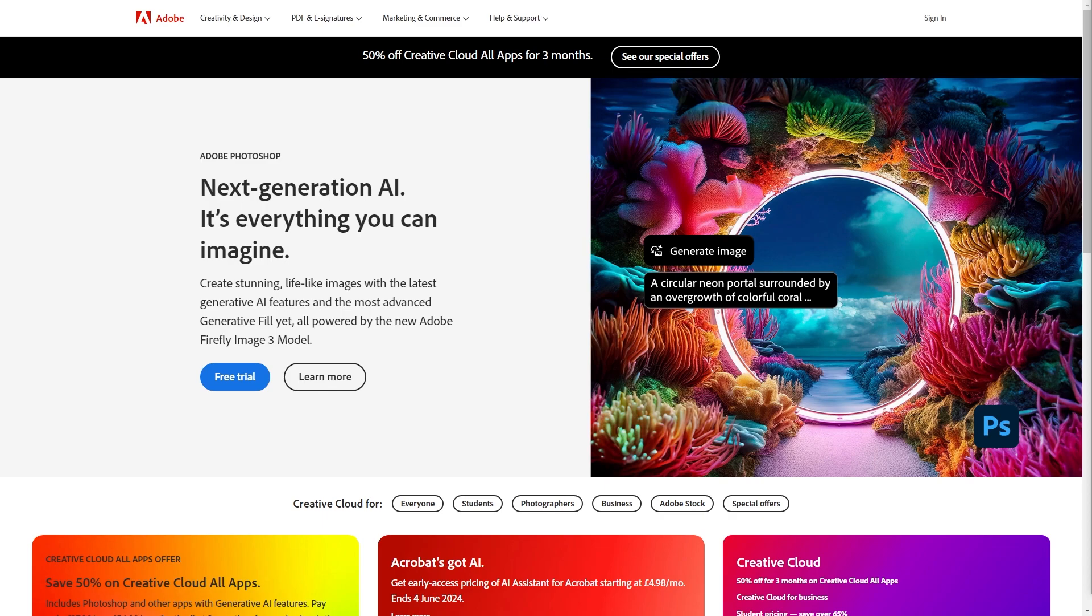However the first thing you need to do is just head over to Adobe and sign into your account, and you can do that on PC by going up to the top right corner and clicking sign in.